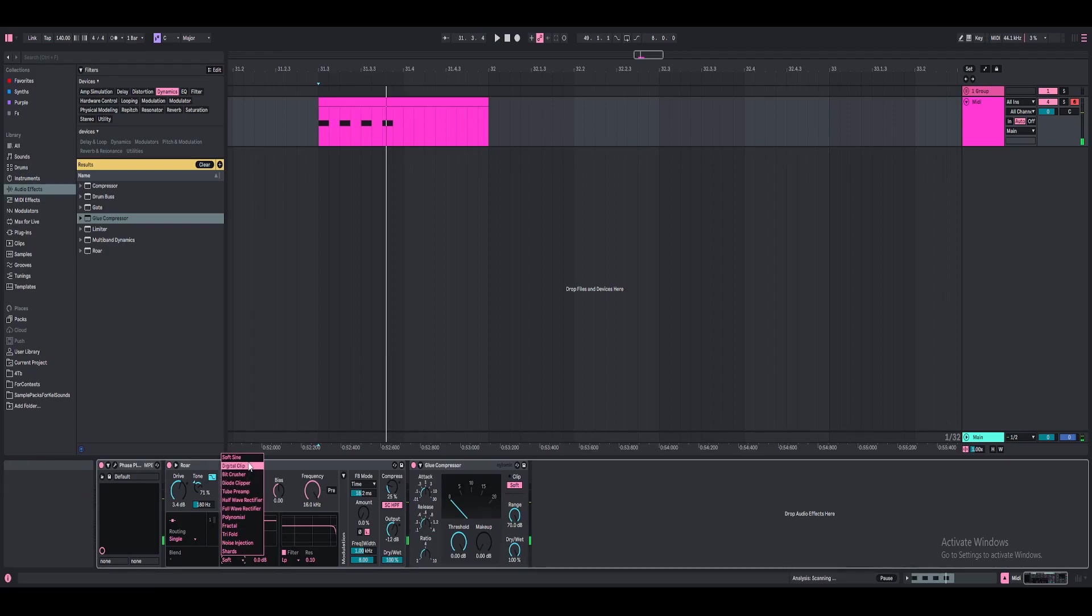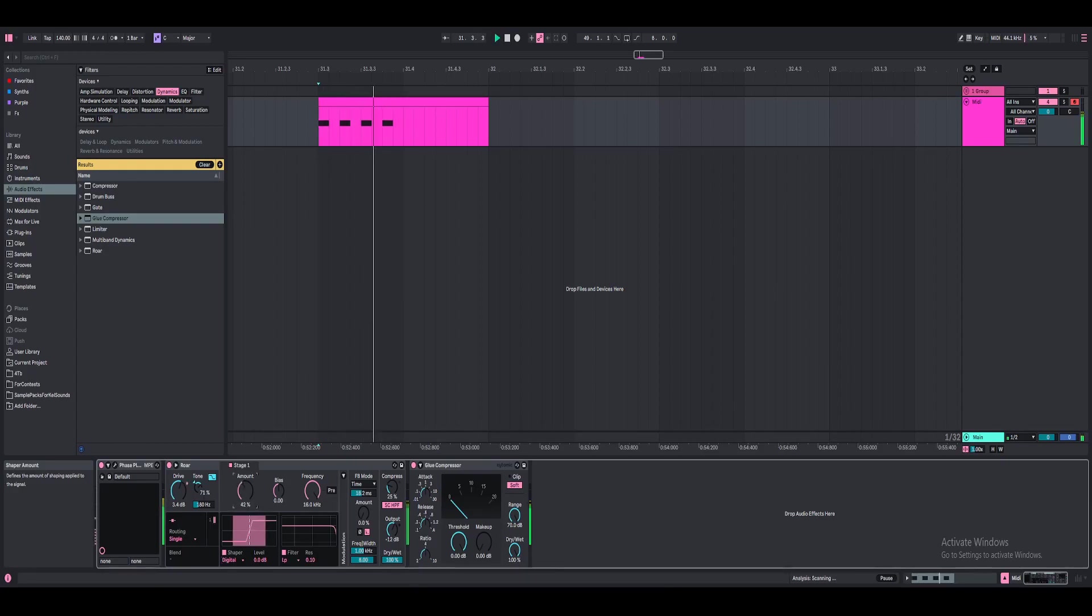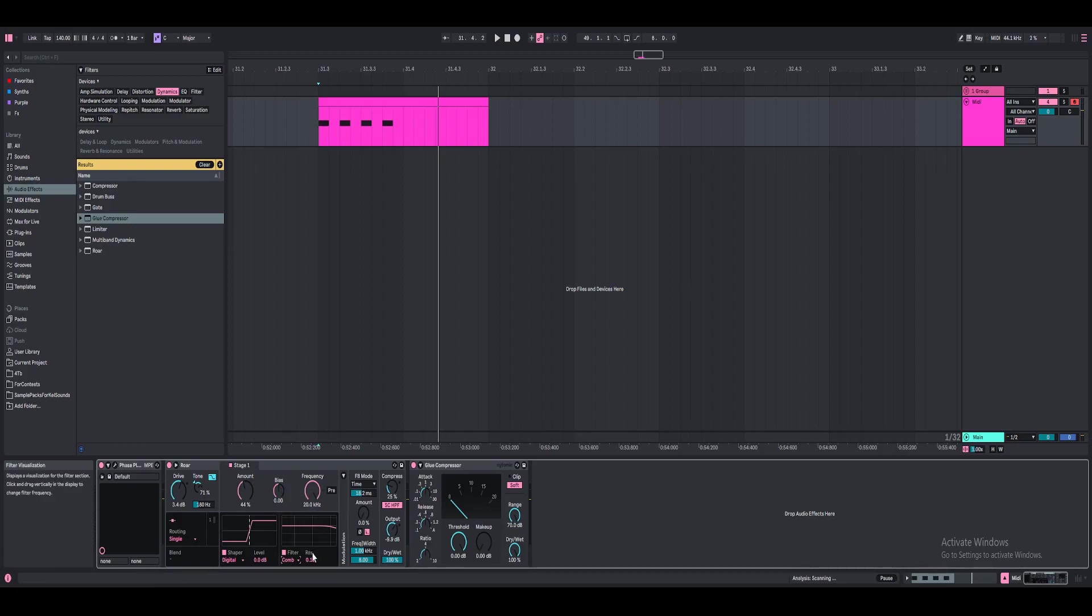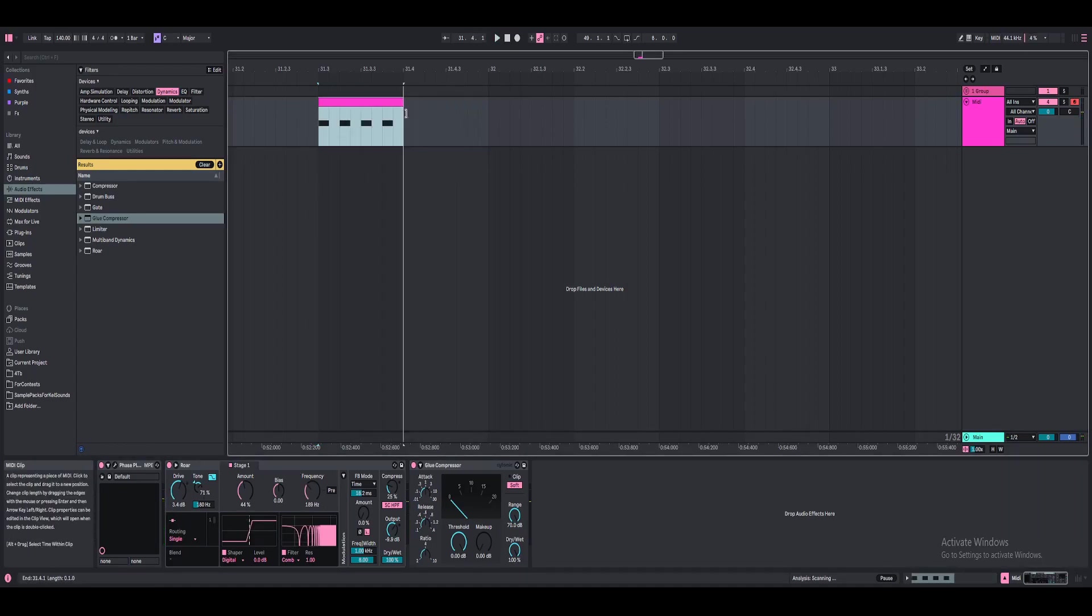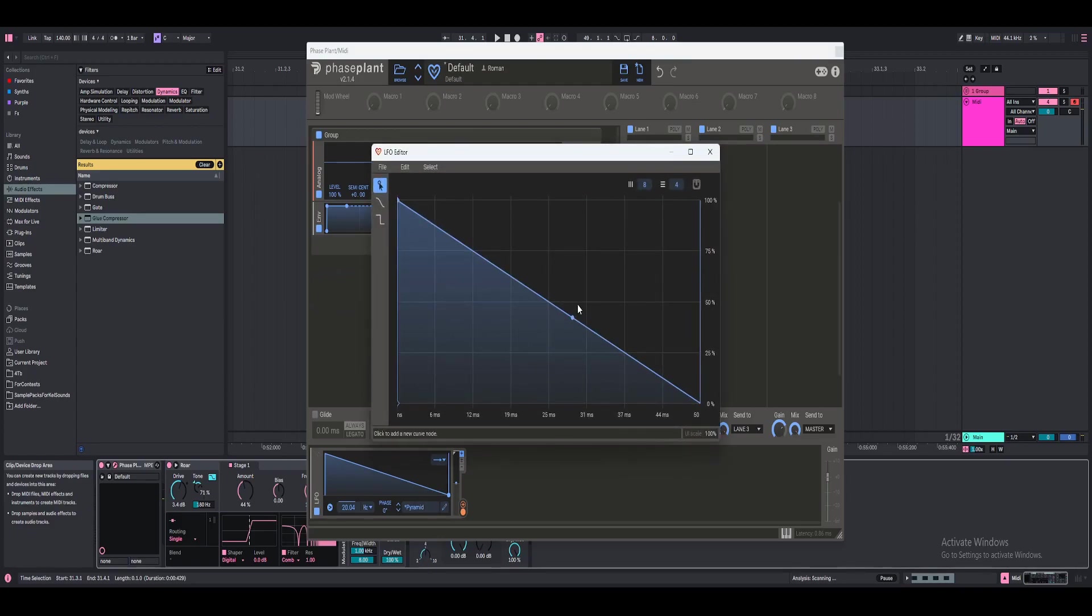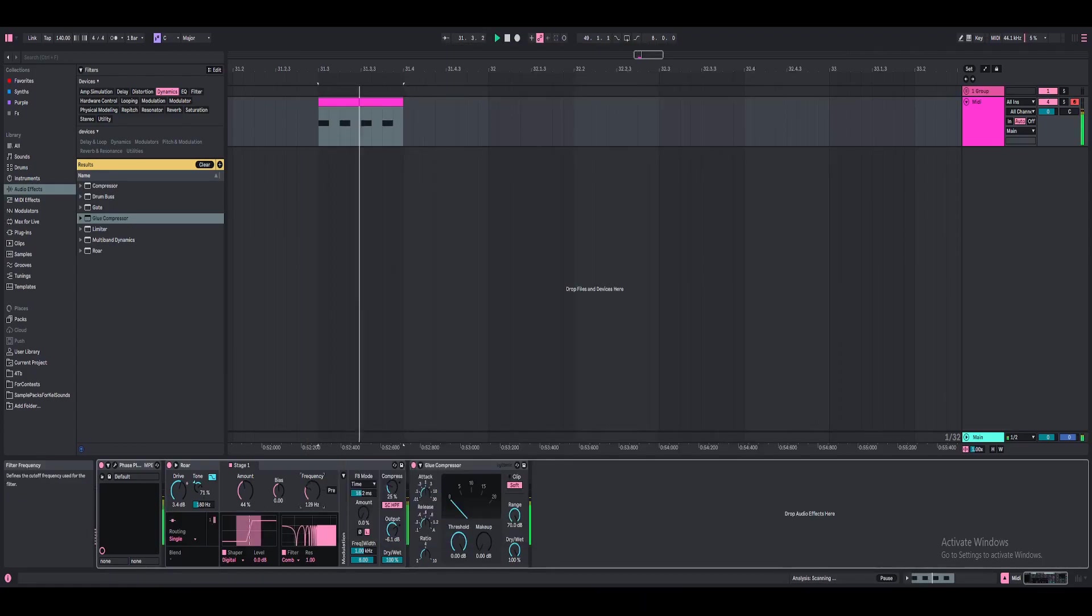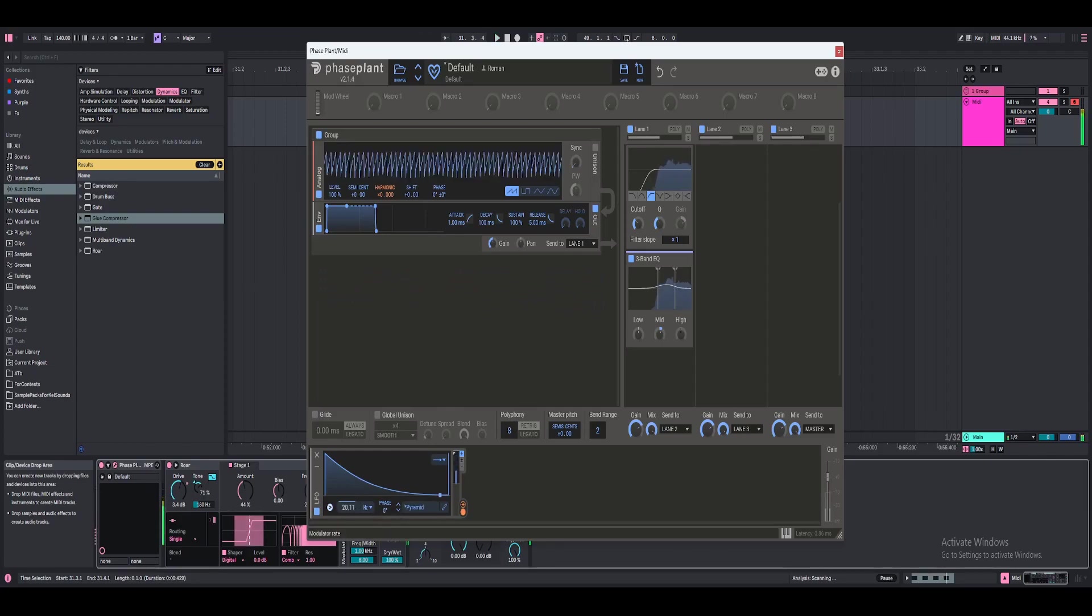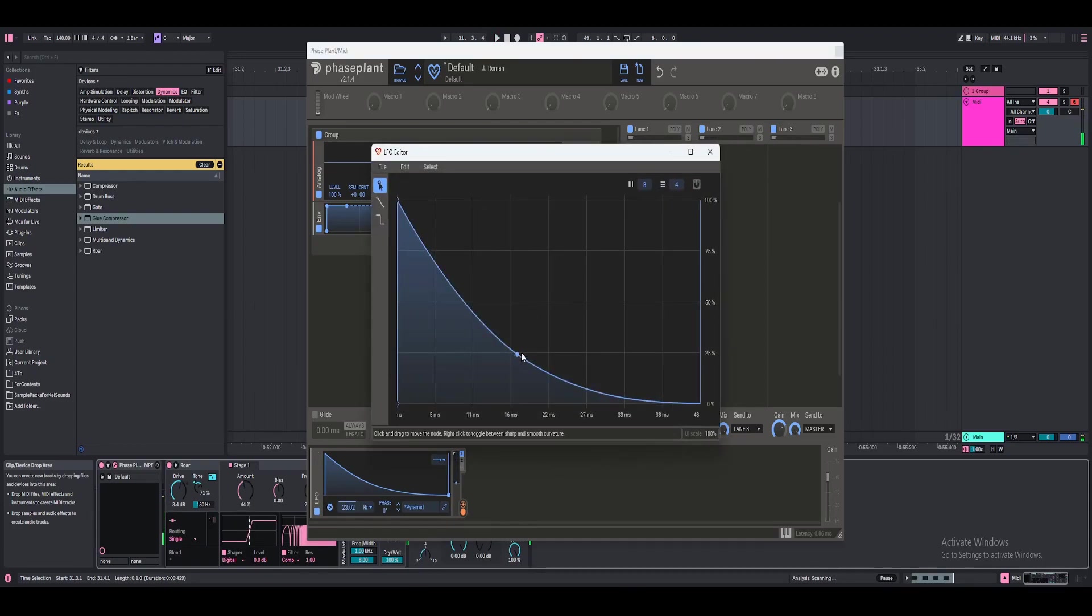Of course, we can try these different modes that they have here. Tri-fold looks pretty interesting. I'm just going to stick to digital, digital clip, just the output again. I see that they have a tone filter, which is very interesting. I'm going to go ahead and turn the res. I don't really have a specific sound in mind, so I'm just going along with it. I'm going to go ahead and adjust the envelope here on the LFO.